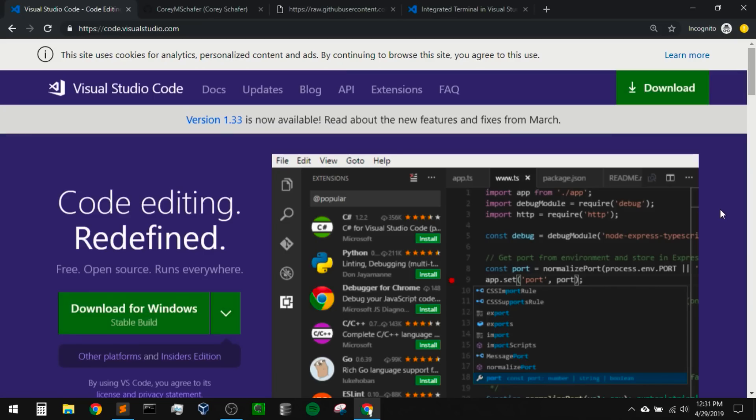Hey there, how's it going everybody? In this video we're going to be learning how to install Visual Studio Code and set up a Python development environment. We're also going to go over the different features of this editor and see why it's so nice for Python development.